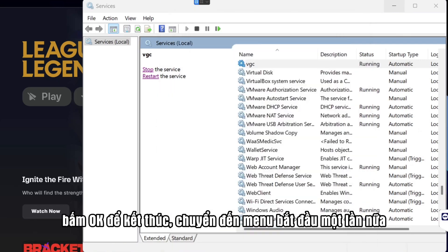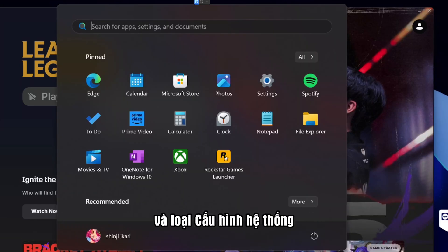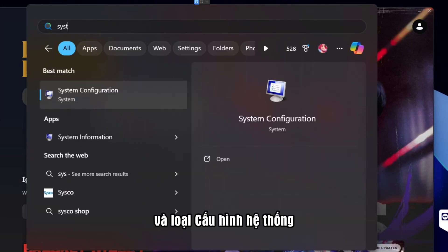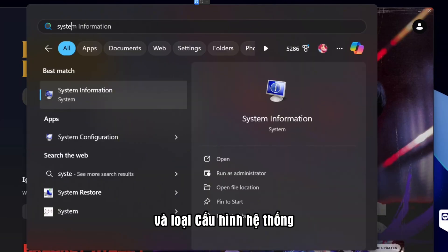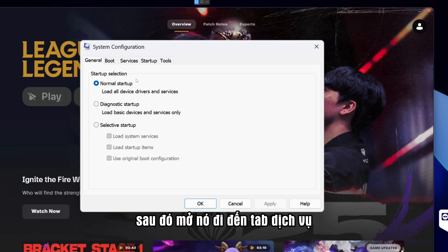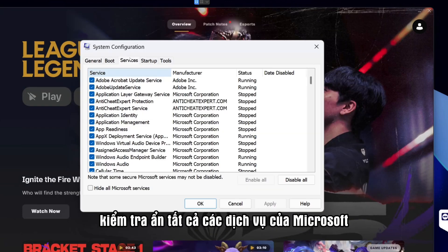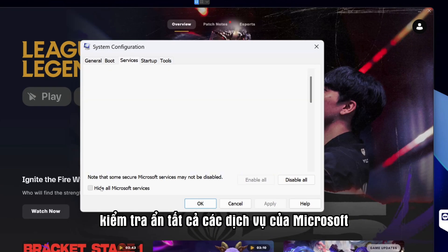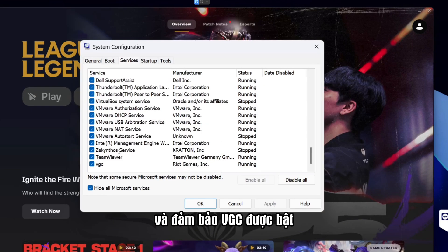Go to the Start menu again and type System Configuration, then open it. Go to the Services tab, check Hide all Microsoft services, and make sure VGC is enabled.